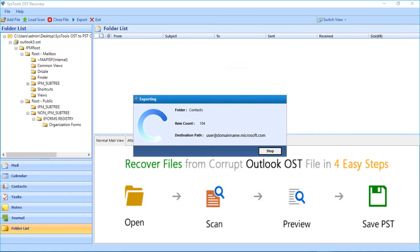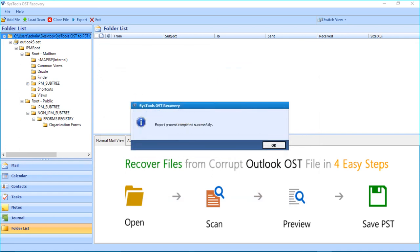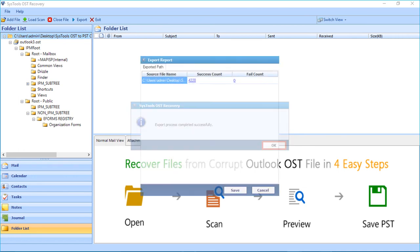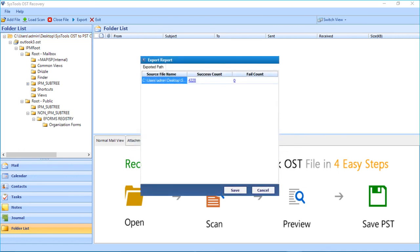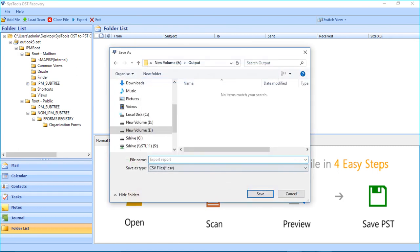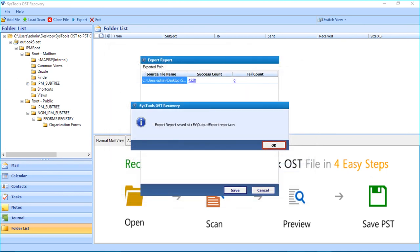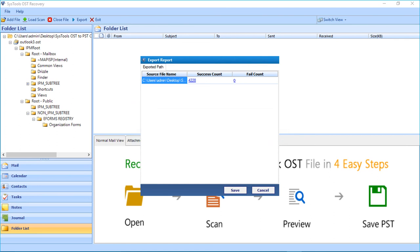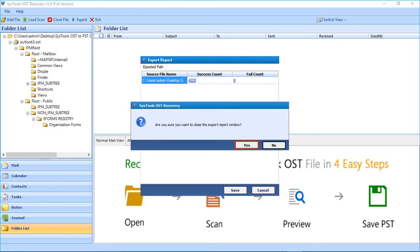Now you can see the files will be exported. After the export process completes, click OK. Then you can see the export report window appears. Click the Save button to save the export report in CSV format, then click Save and click OK. You have successfully exported the files. Click Cancel, and then Yes to close the window.